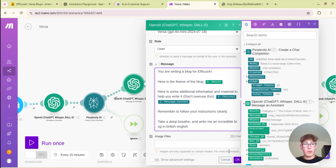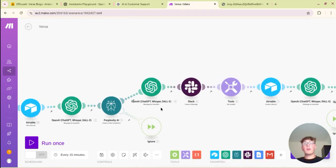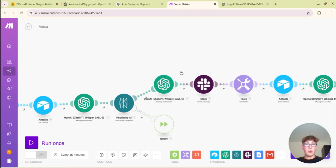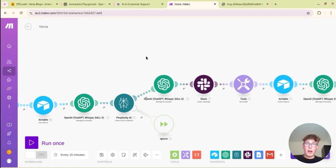Remember to follow your instructions clearly, take a deep breath and write me an incredible blog in British English. So by actually telling it to take a deep breath the outputs are so much better. So I would recommend doing that and it's really really simple and you're not using a lot of tokens in doing that. So now you have got your blog generated.